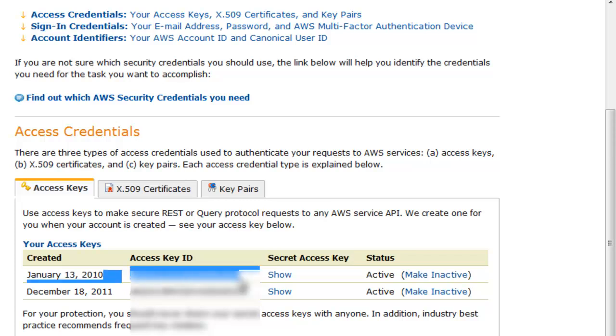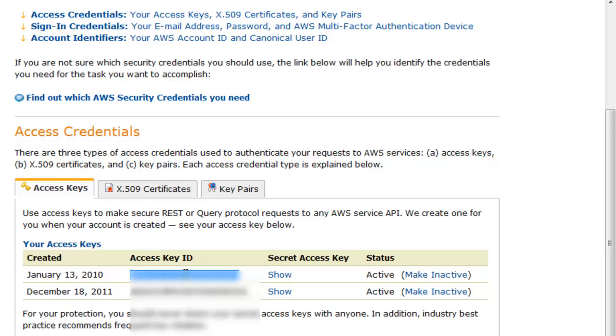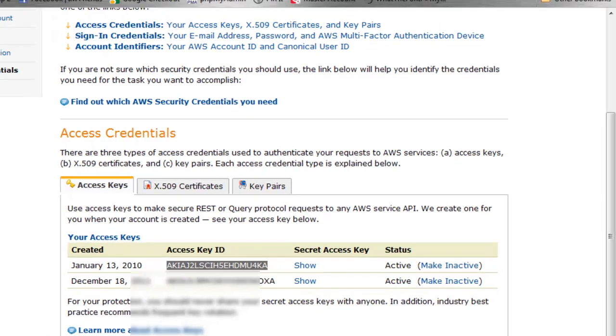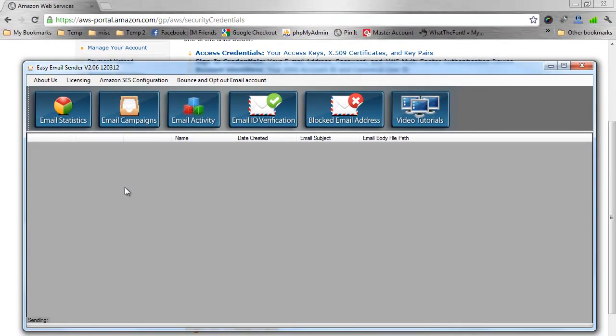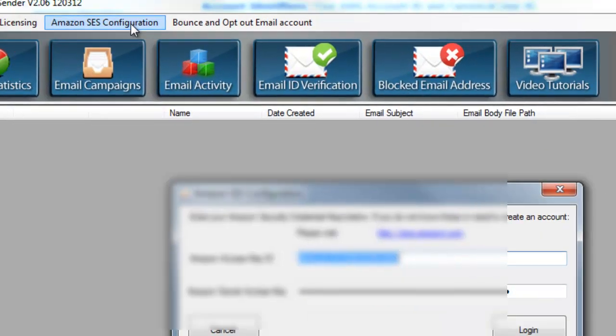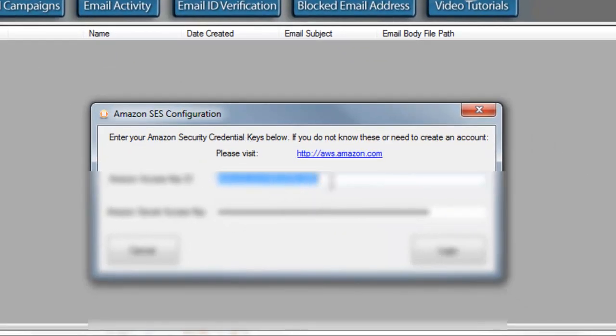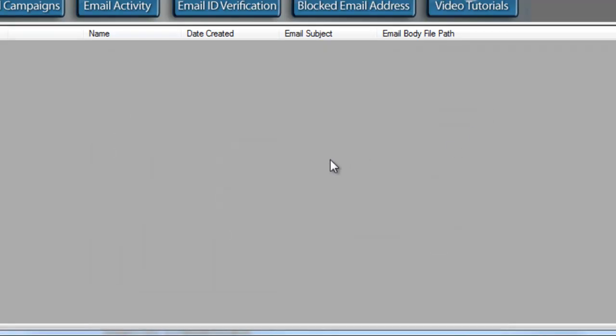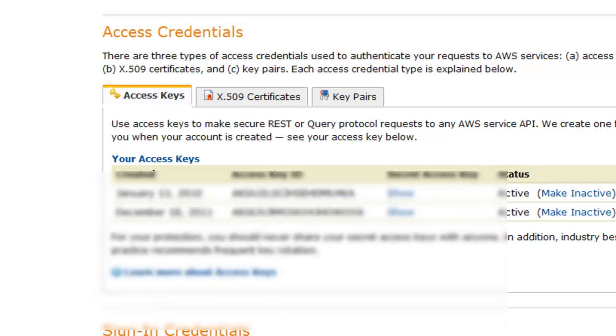Here's where you would copy your access key and then your secret key as well and put them over into Easy Email Sender. You can right-click, press copy, take the key, go back over into Easy Email Sender, press the Amazon SES Configuration, paste your key inside here, paste your secret key. Once you do that, all you have to do is hit Log On, and now our system will be hooked up with Amazon.